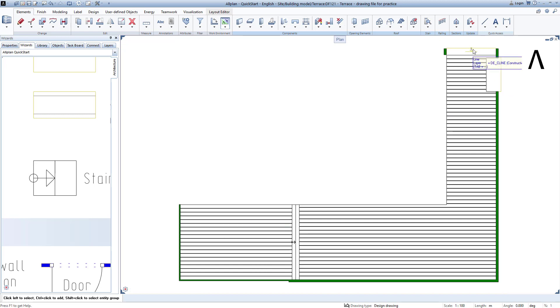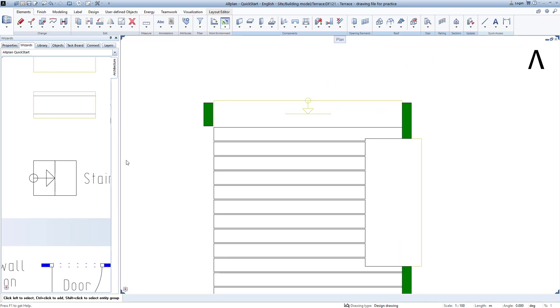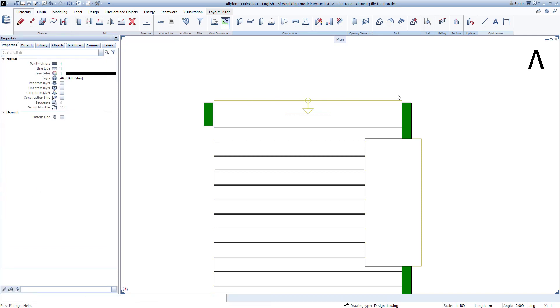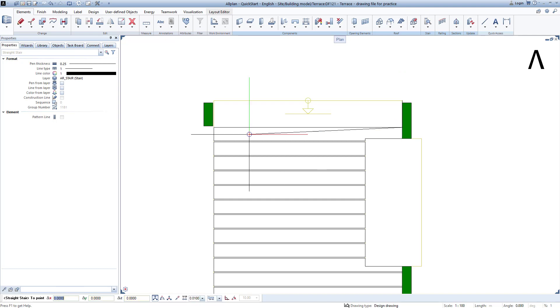The stairs on the other side of the terrace are created exactly the same way, with the exception that I select a bottom level of minus 35 for these.